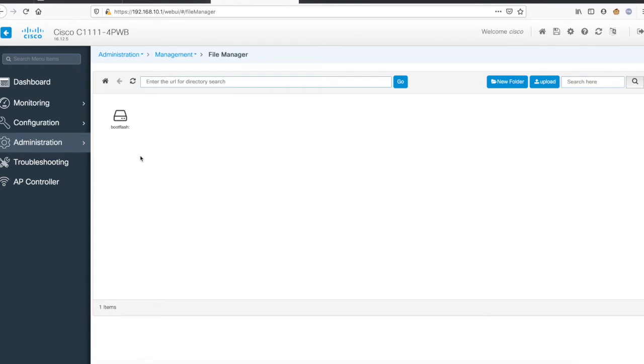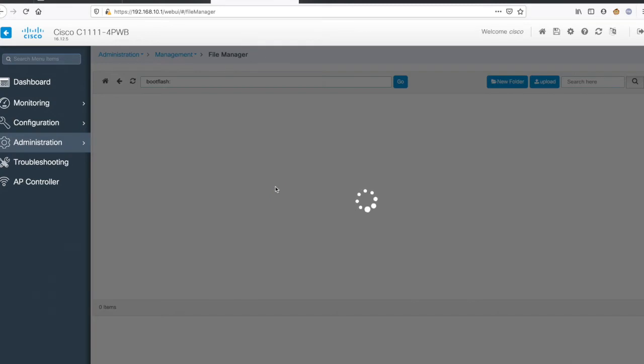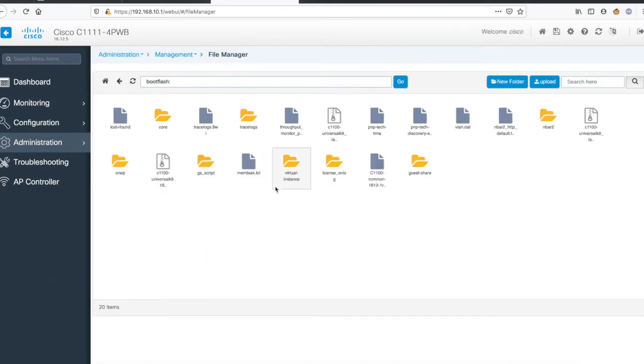No external infrastructure is needed. Here you can see that in file manager I have access to the boot flash, and a quick search bar is also given.